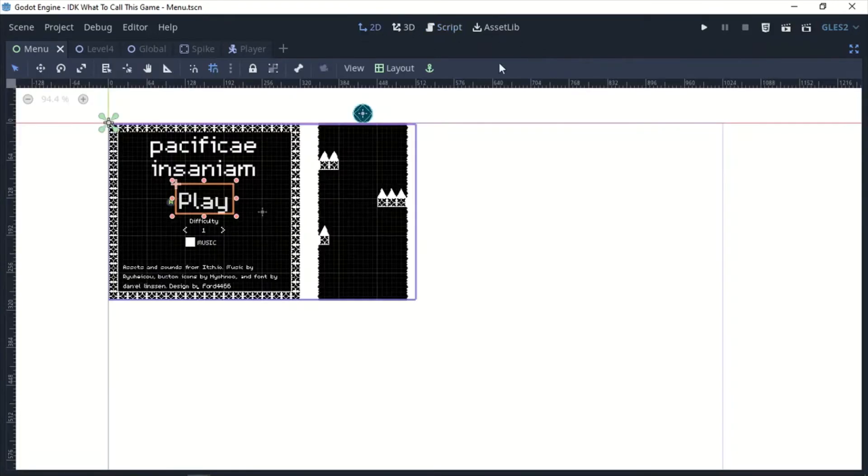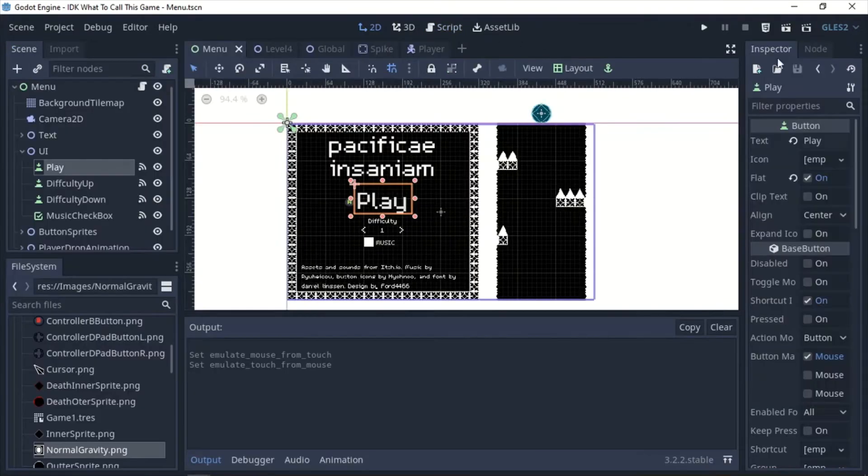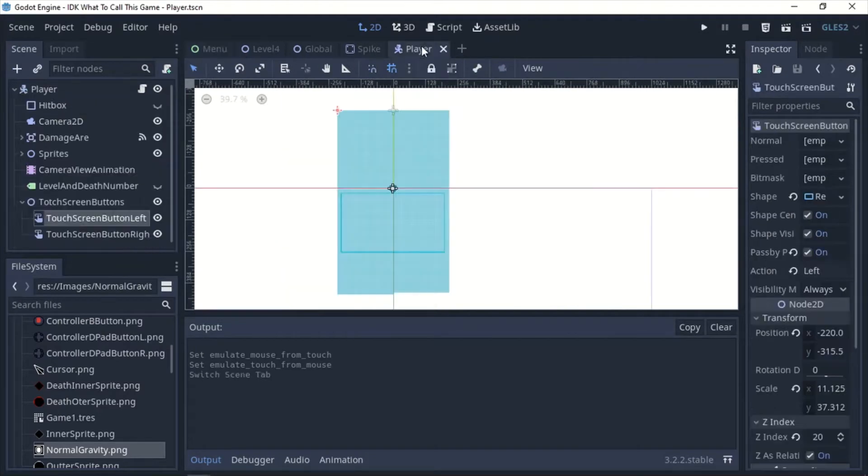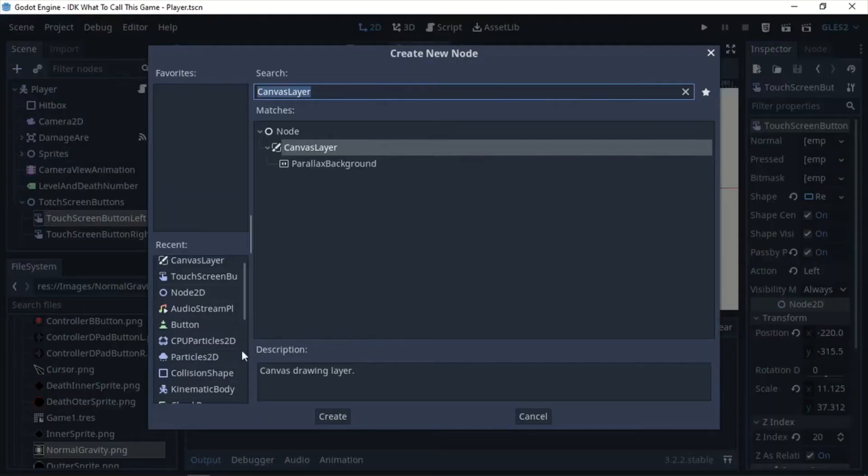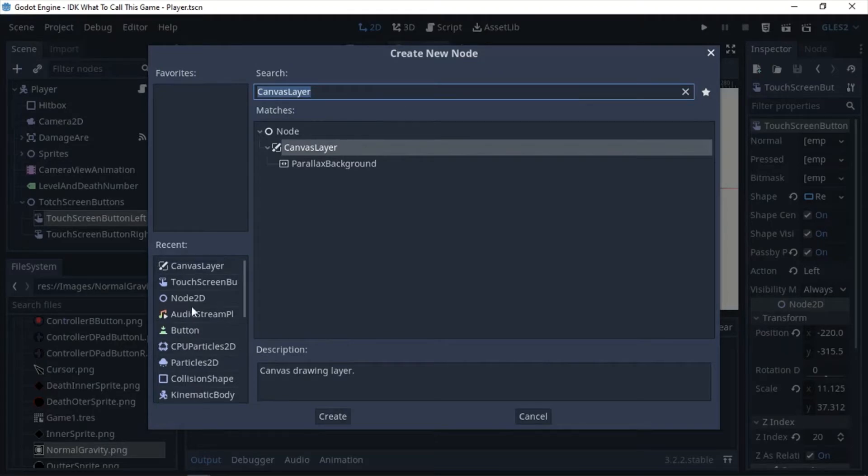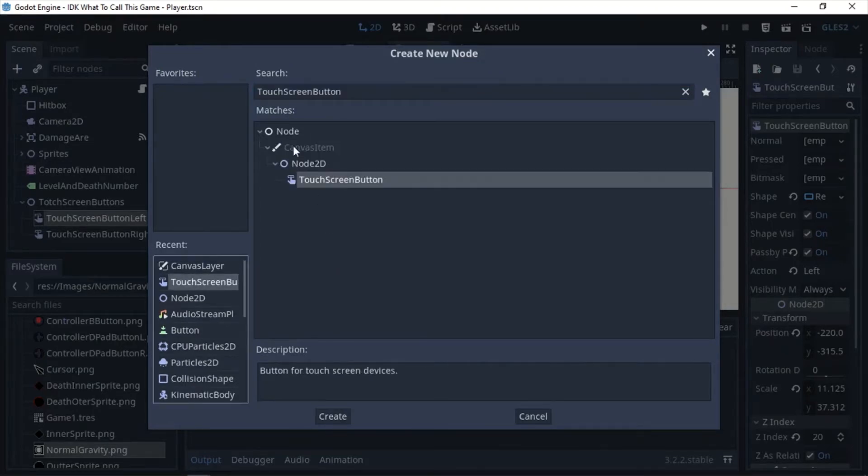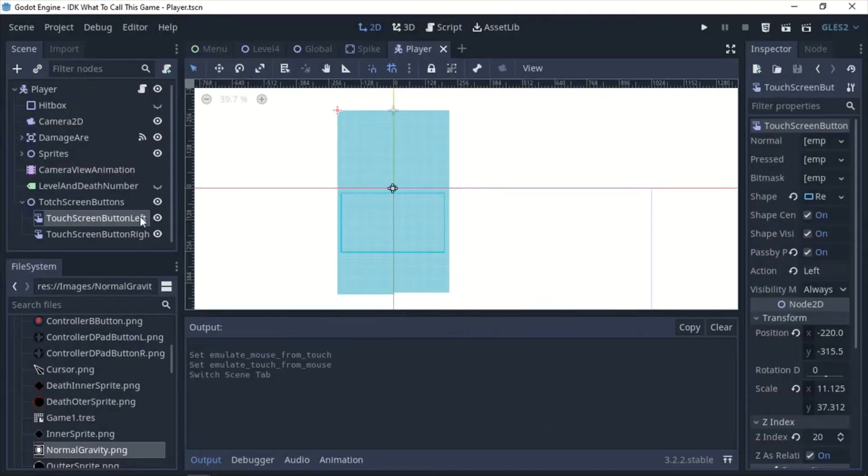So now that you have that done, the thing that we're going to use are touchscreen buttons. So you can just go in and they are going to be under Node 2D touchscreen button like you see right there.